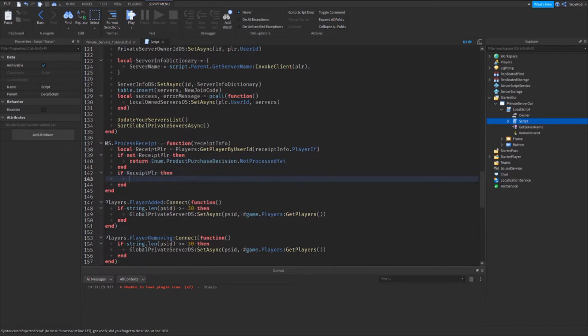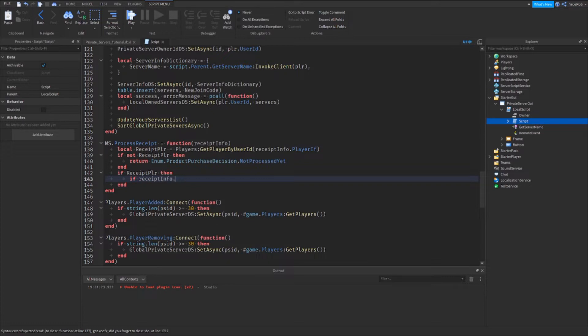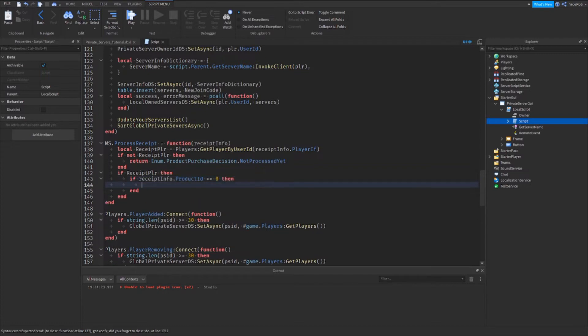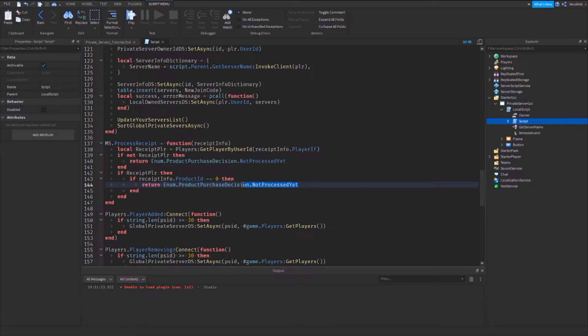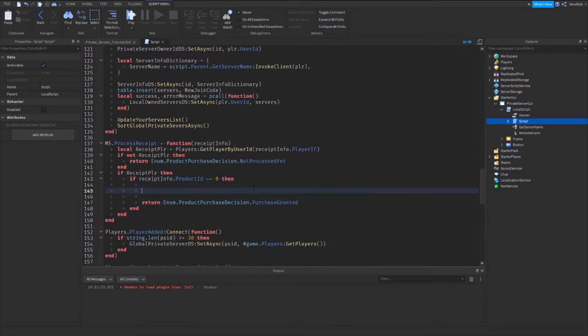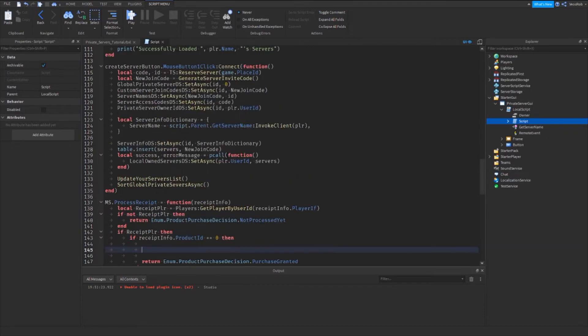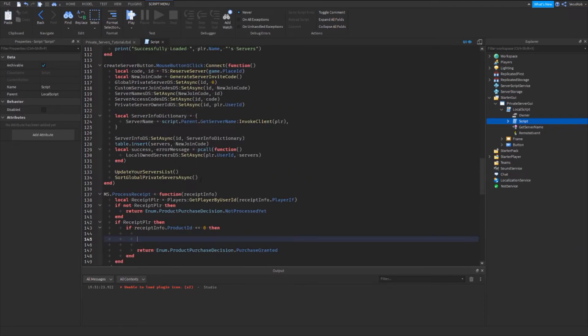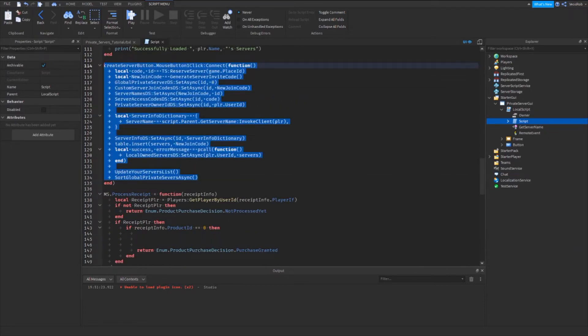Then we can say if receipt player, then we can say if receipt info dot product dot product ID is equal to, and then I'm just gonna leave this set to zero for now. Then inside of here I'm going to copy this line here and change this to purchase granted.